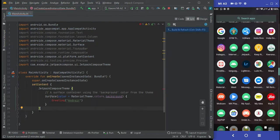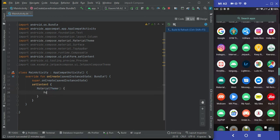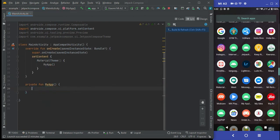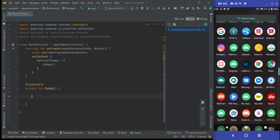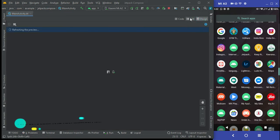I will remove all the default code — we don't need it. In setContent, I will create a Material app using the Material Theme. Inside the Material Theme I will create my own function called MyApp. I will convert this MyApp function into a Composable, which means the function will be rendered as UI design. After that, we will also give it a Preview so we can view the UI design in the design section.